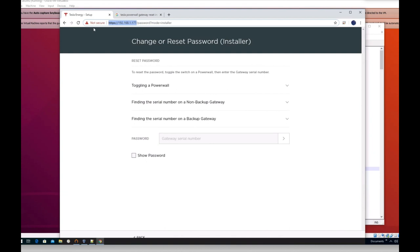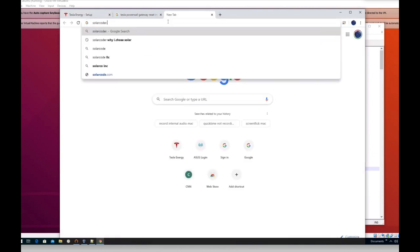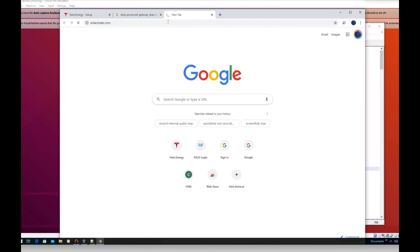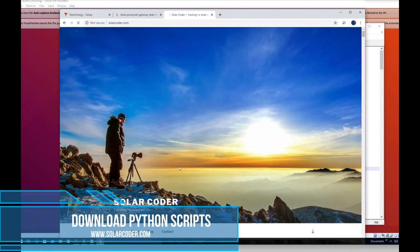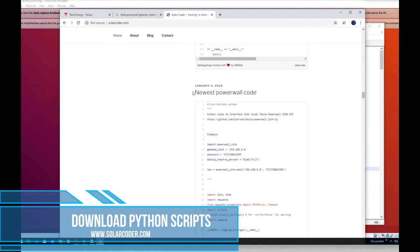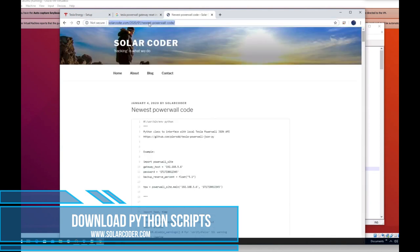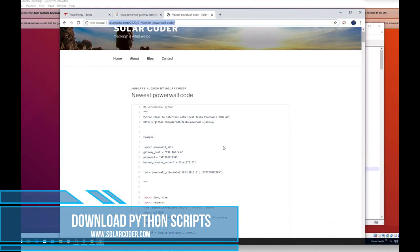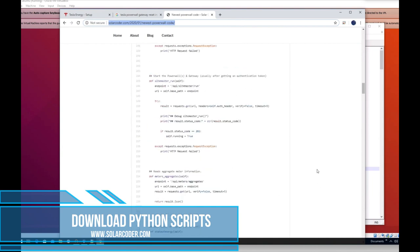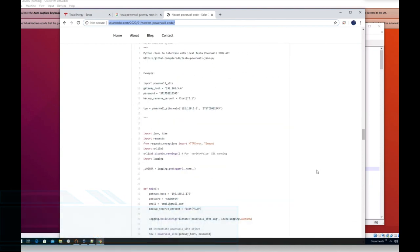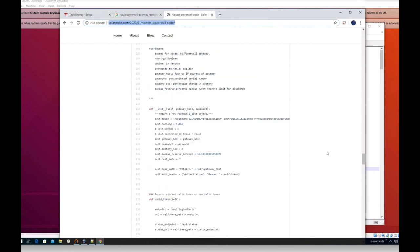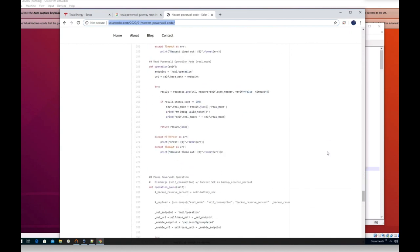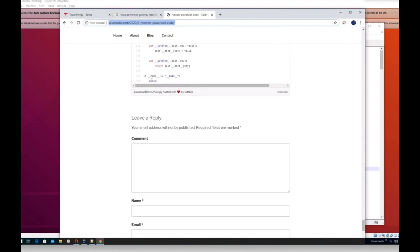Once you get the installer password and we know what IP address we have, we're ready to download our Python scripts. To download the Python scripts, we're going to go to solarcoder.com, which is my website. We're going to scroll to where it says January 4th, 2020 newest Powerwall code. I'll put this link in the description and you can either copy the code or download it. If you want to download, scroll to the bottom and hit the download button for Powerwall backup PY - that's going to be our backup script. Then there's another script that does a different mode, we're going to call that our Powerwall time of use. So one script puts it in backup mode and one script puts it in time of use mode, which you would use in your peak time.